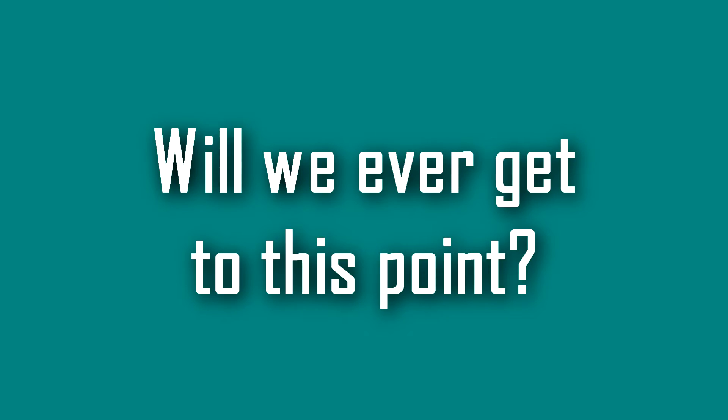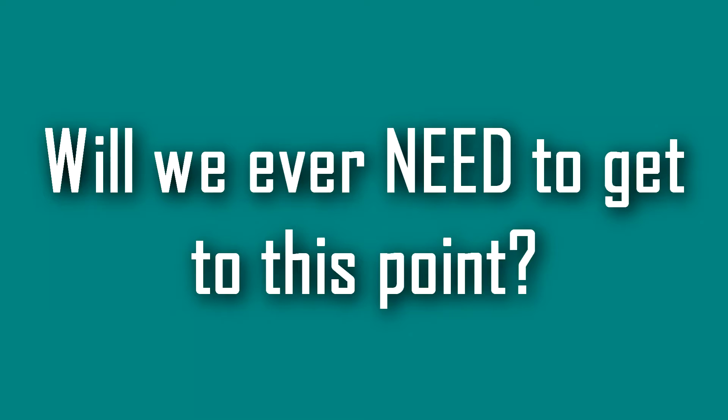Will we ever get to this point? Probably not. Will we ever need to get to this point? Certainly not in our lifetime at least.